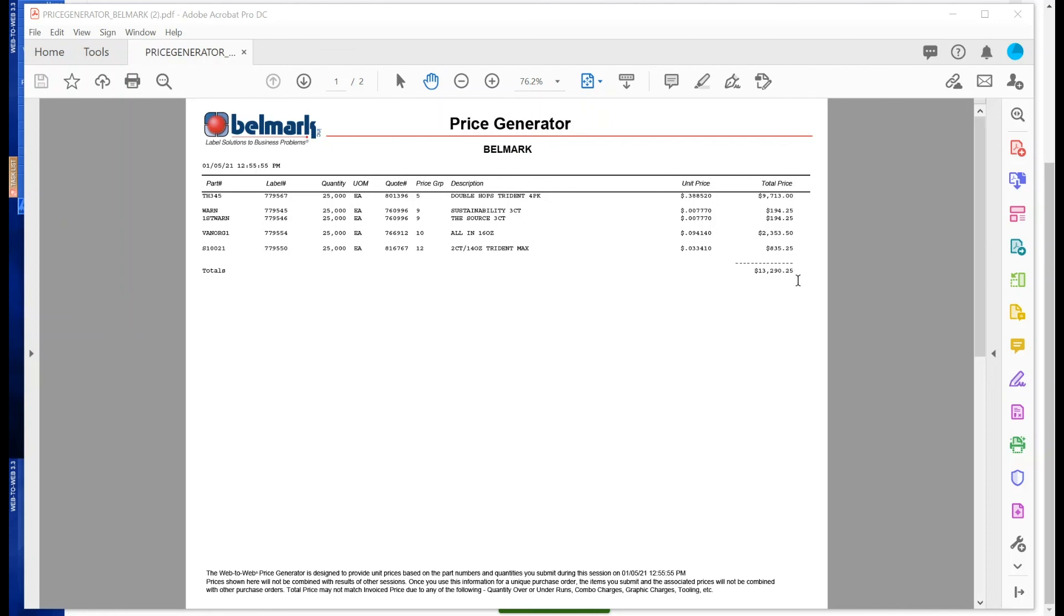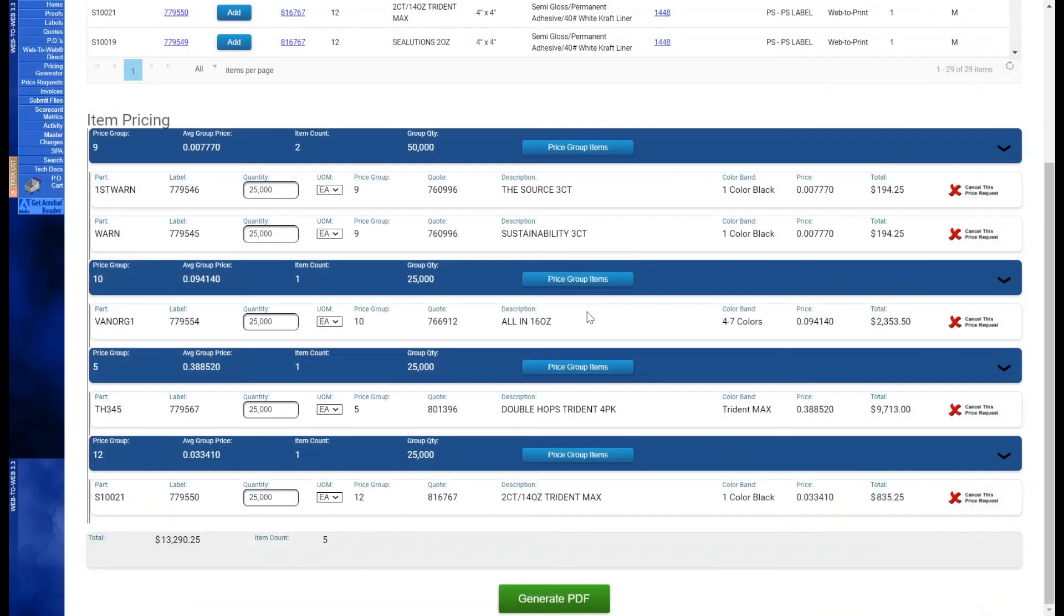This will look very much like the pricing confirmation PDFs that are provided when a PO has been priced in our system. There is a timestamp on the top left, as well as the bottom of the page, indicating the time and date the session was executed. The pricing will be valid and accurate for the session that you are in, and each session will be its own entity. The pricing generator has a 60-minute inactivity reset period, which will cause the session to timeout. It will also reset itself if you leave the application for another tab in Web2Web, so be aware of that.